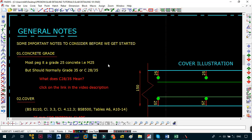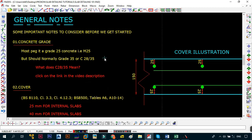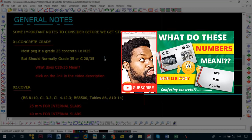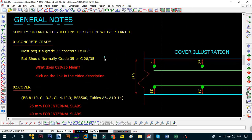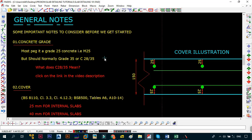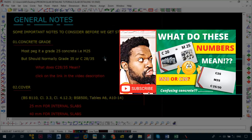First things first with the general notes, these are some important notes that you need to consider before you get started. Number one is on the grade of concrete. I have a video on the grades of concrete, you can check that link in the description below. What you need to understand is most slabs are going to be packed at grade 25, i.e. M25. According to the code or most big companies out there, they want it to be grade 35 or C28/35.